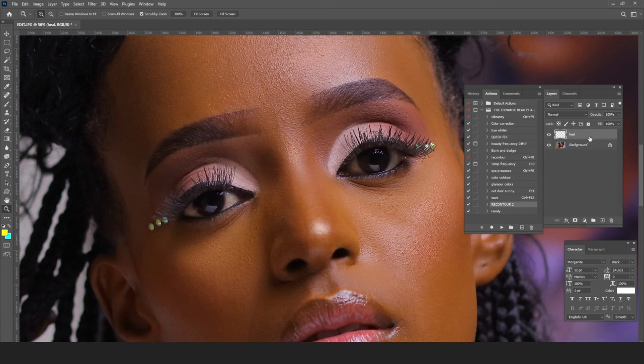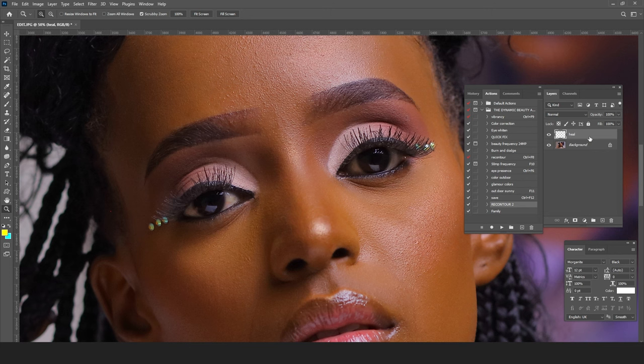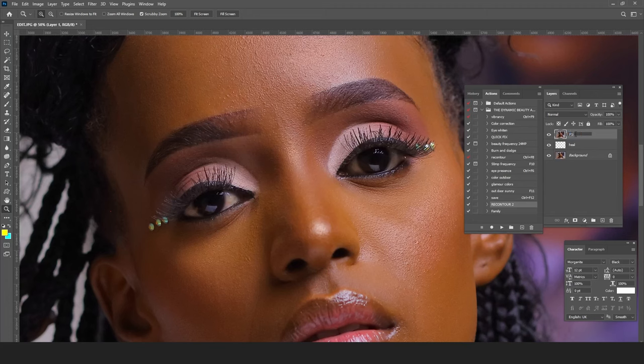The next thing we're going to do is skin retouching using the free Retouch4me Frequency Separation plugin. I'm going to create a stamp of this particular image by pressing Ctrl+Alt+Shift+E — or Command+Shift+Option+E on a Mac — to create a merged stamp on top. I'm going to rename this layer 'FS' for Frequency Separation.